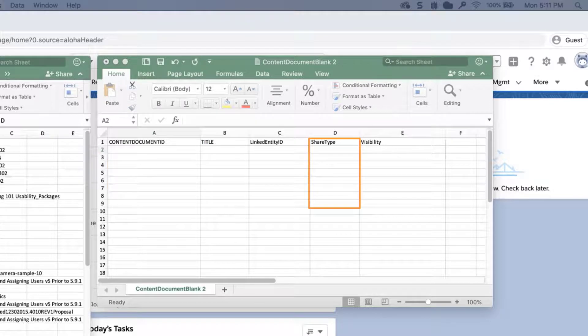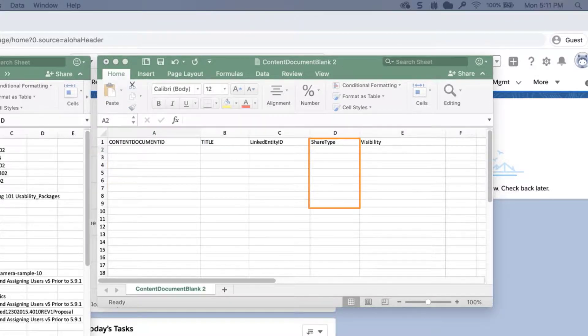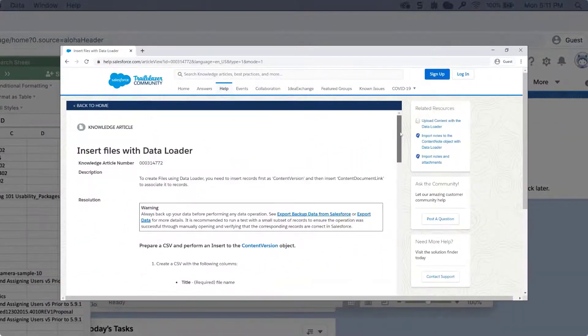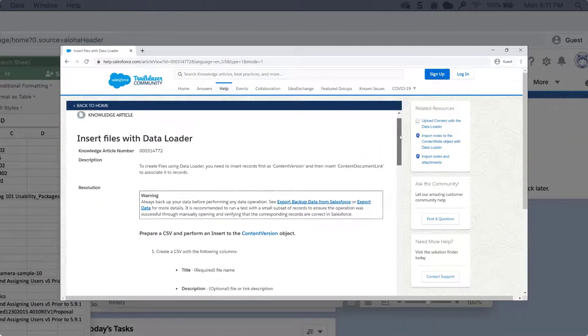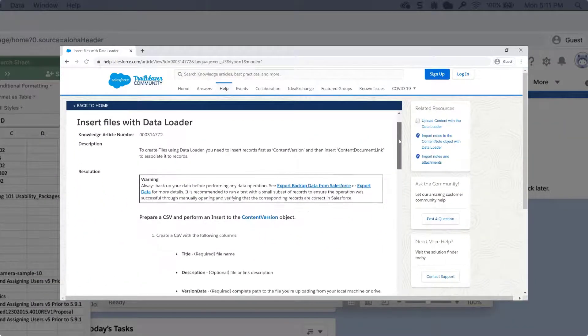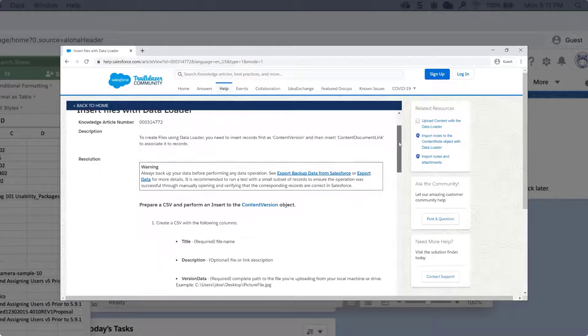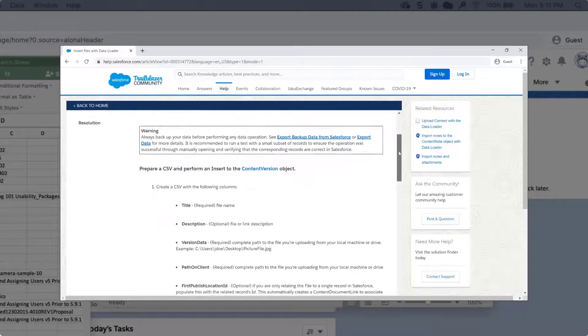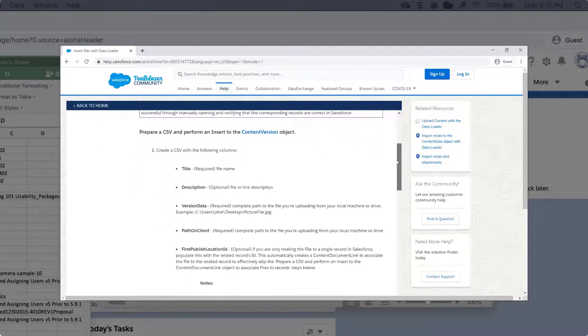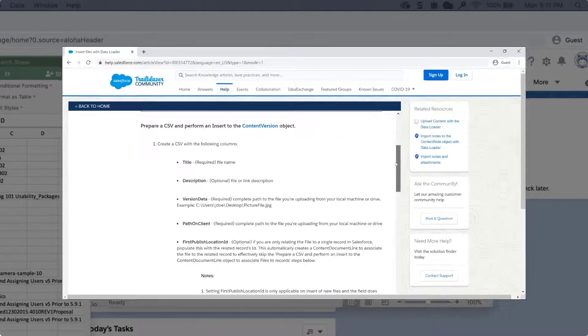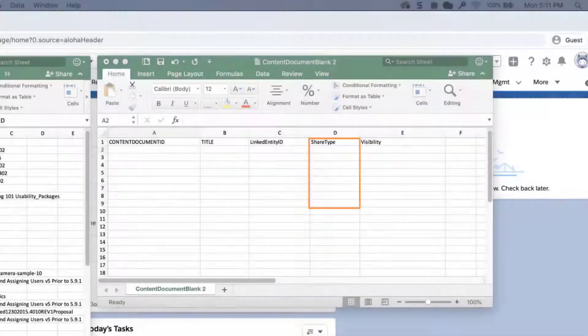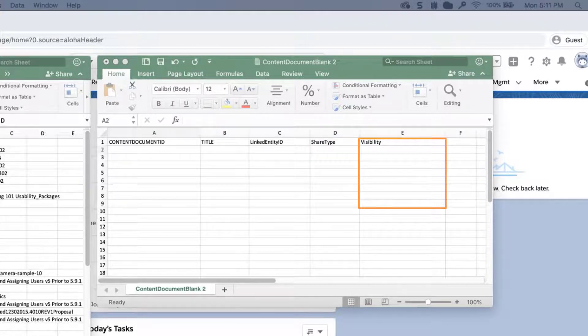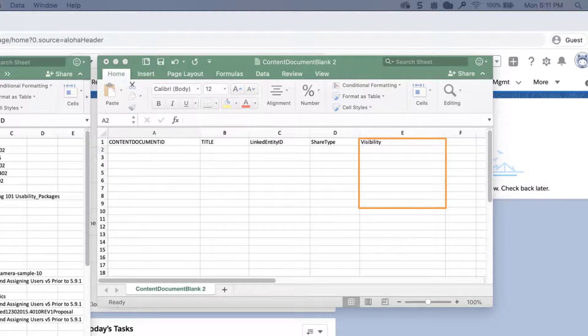Share type is required. This is the permissions granted to the user. For more information on valid values, review the link on the bottom of the screen. We've also put this link in the short description of this video for you. Visibility, which is optional. This specifies whether this file is available to all users, internal users, or shared user.